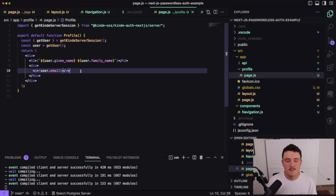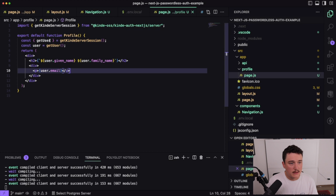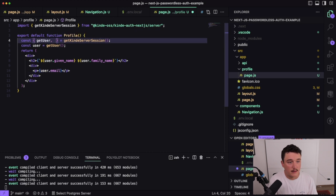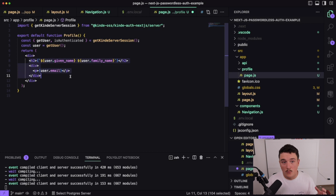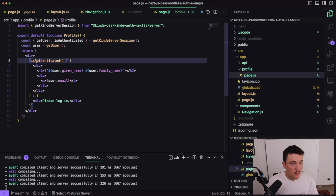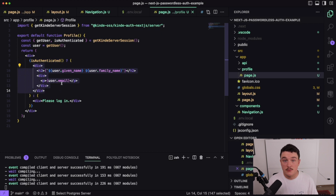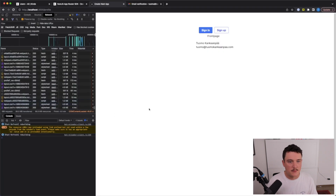Let's copy the import and paste it into our profile page. We call getKindeServerSession and use the getUser function to get user information, which is saved to the user variable. We'll print the user name and email. Save and switch to the browser — it displays the name and email correctly, so we are logged in. We can also use the isAuthenticated function from the Kinde server session to conditionally show the user info — if true, show the user information; if false, display 'Please log in'.